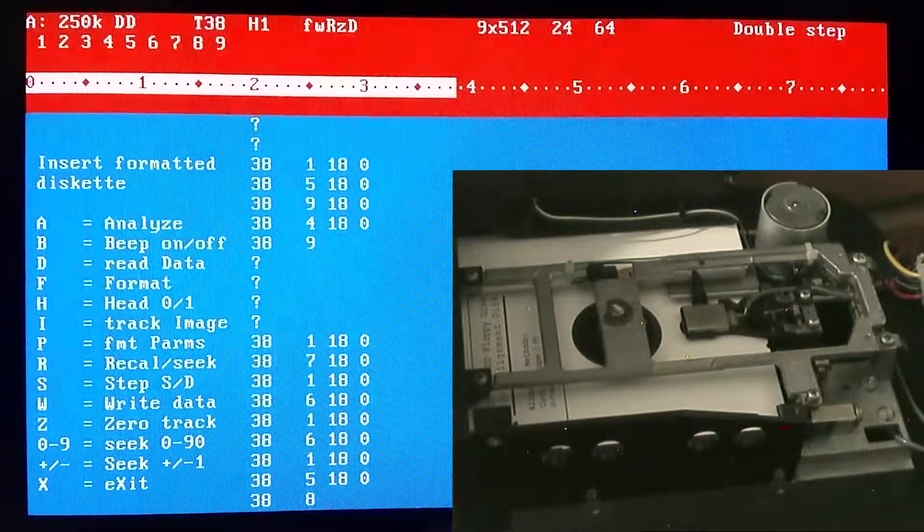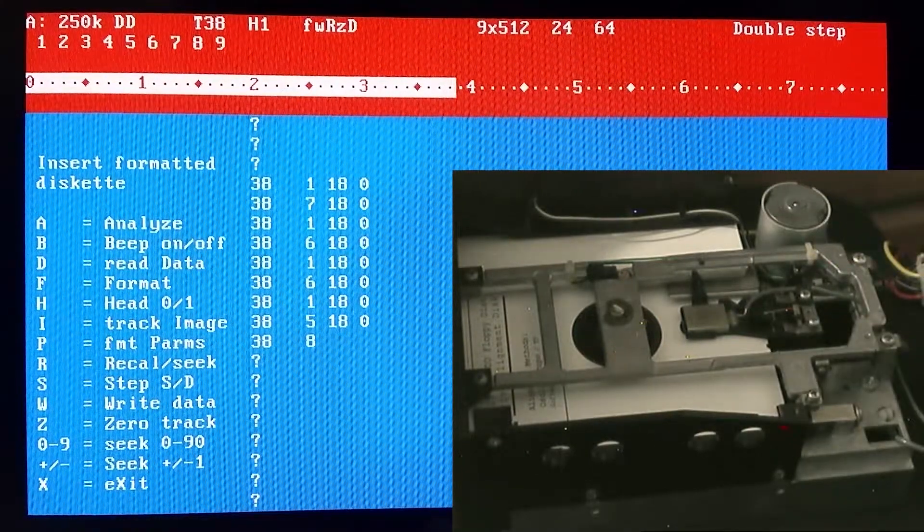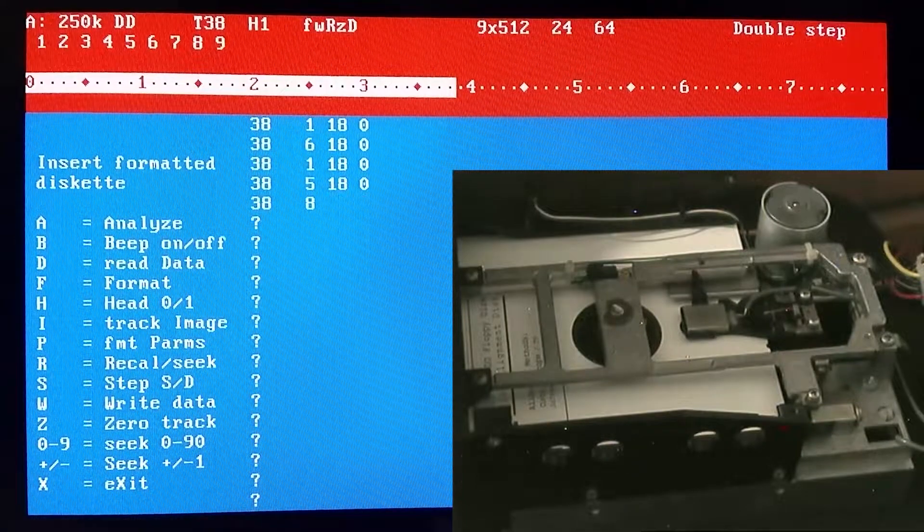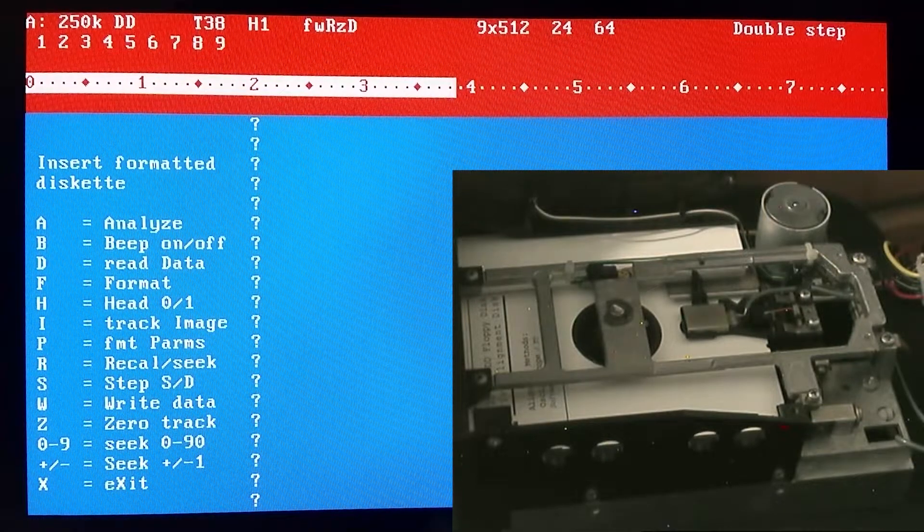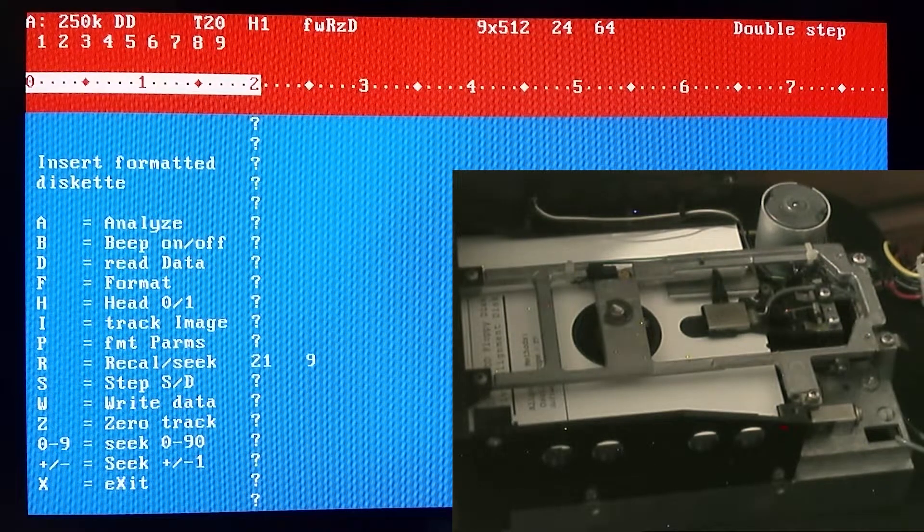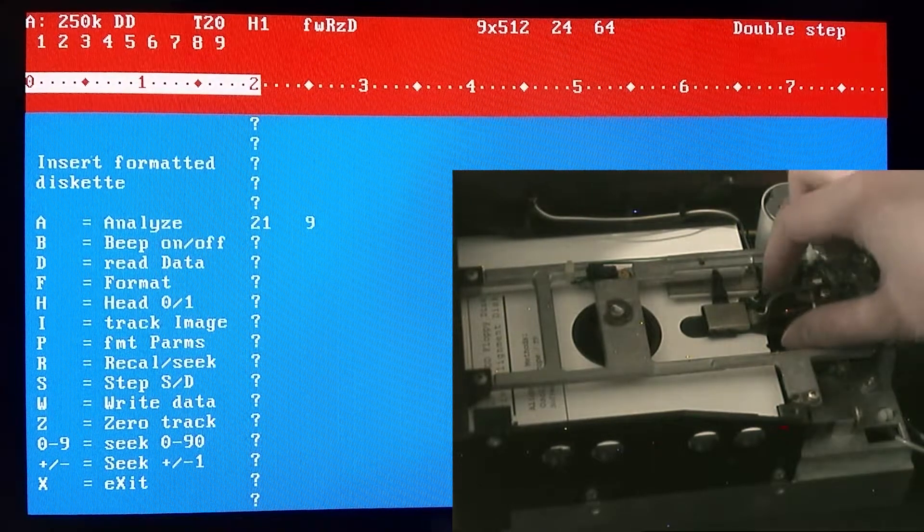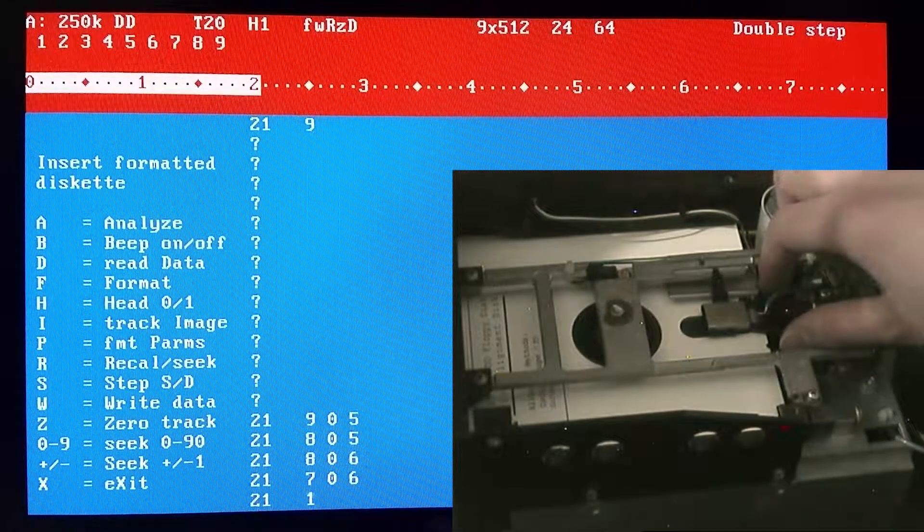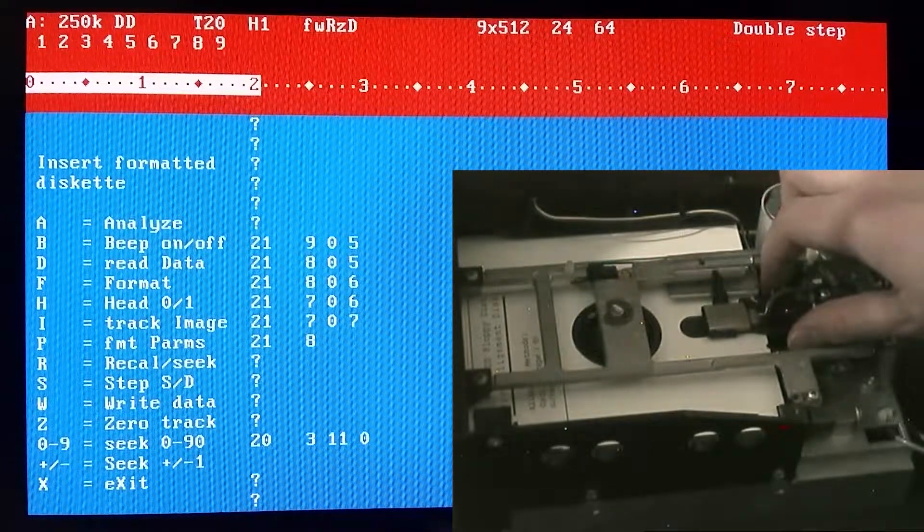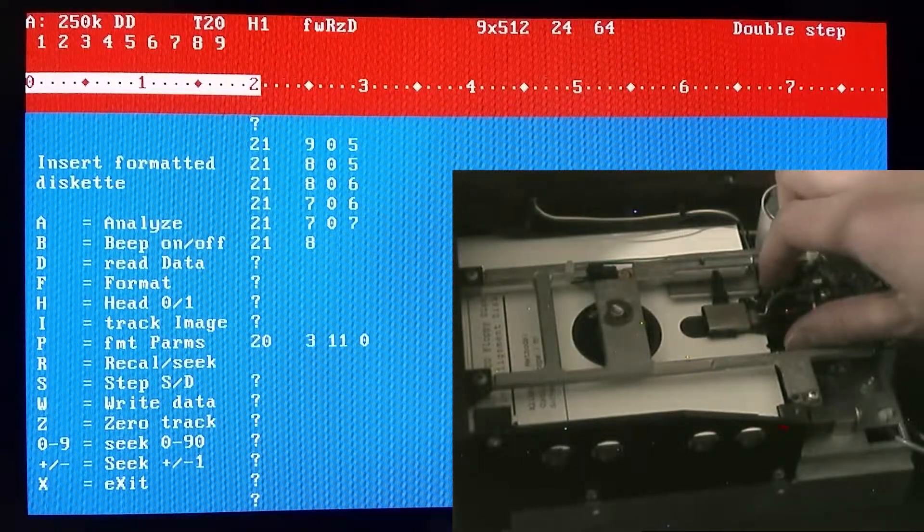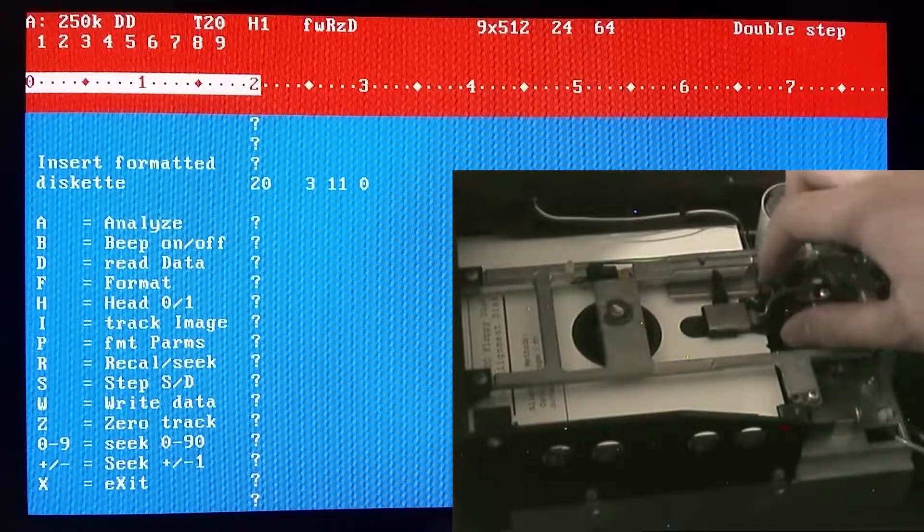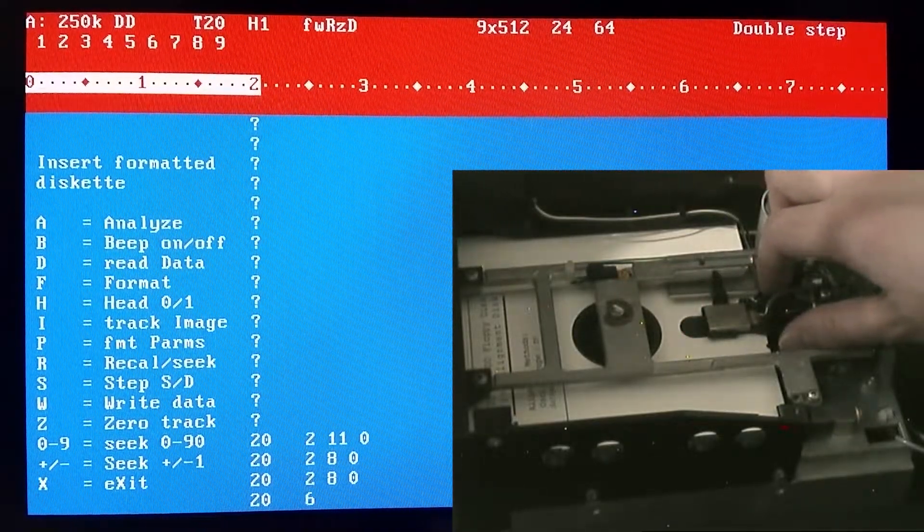You can see head zero, which is the bottom head, reads fine, but the top head it's not reading anything. In order to align it, I've found that it's usually best to move to around track 20 or track 30, somewhere within that range. For doing the actual alignment of the head, make sure you do not apply pressure to the top of the head or else it will possibly damage your alignment disk.